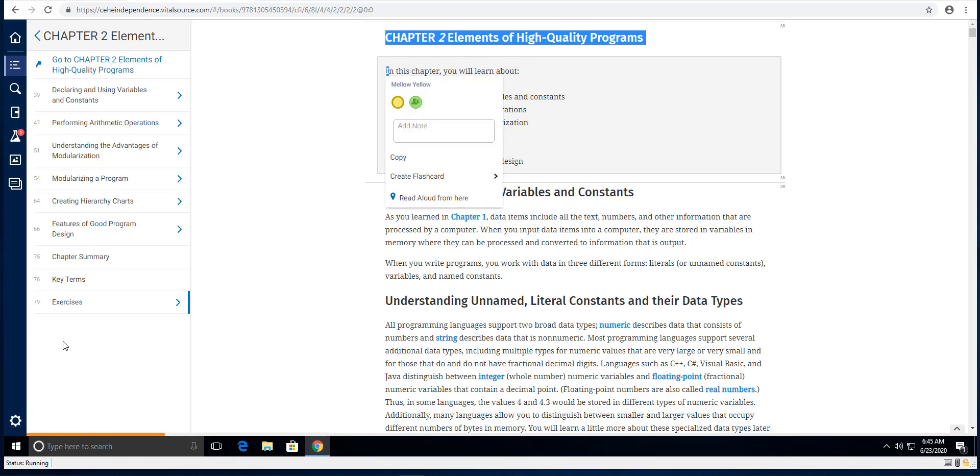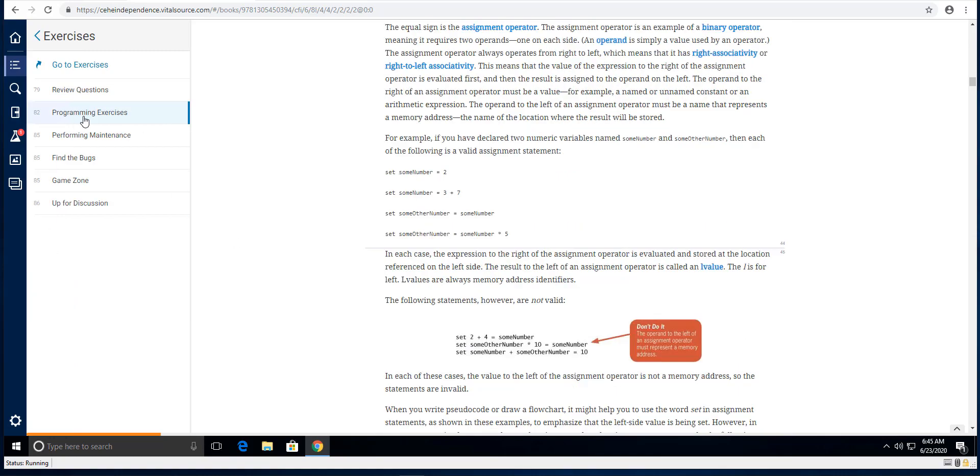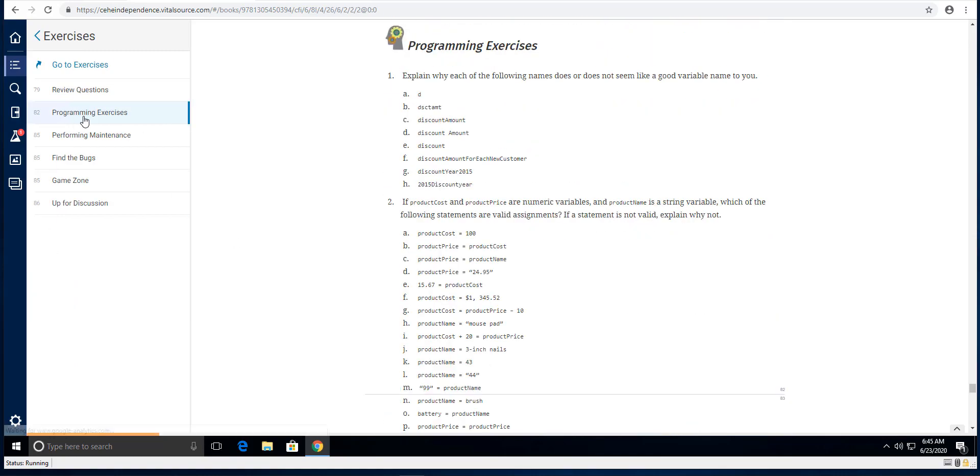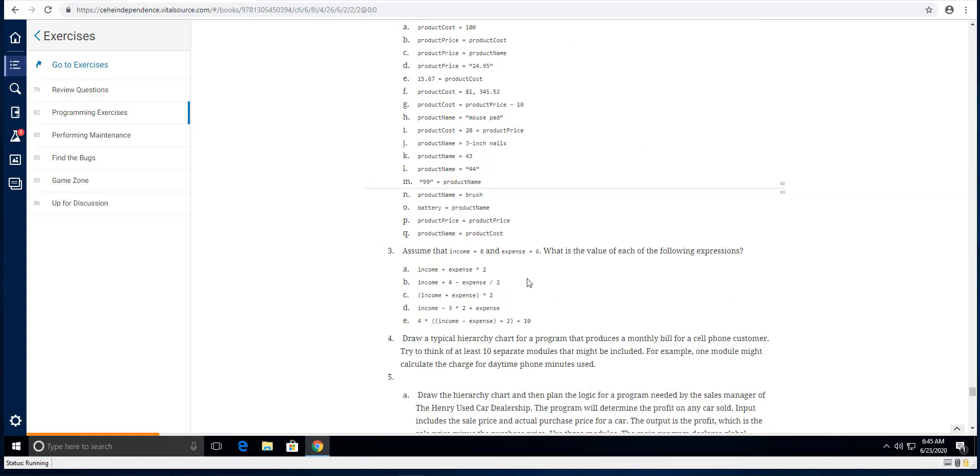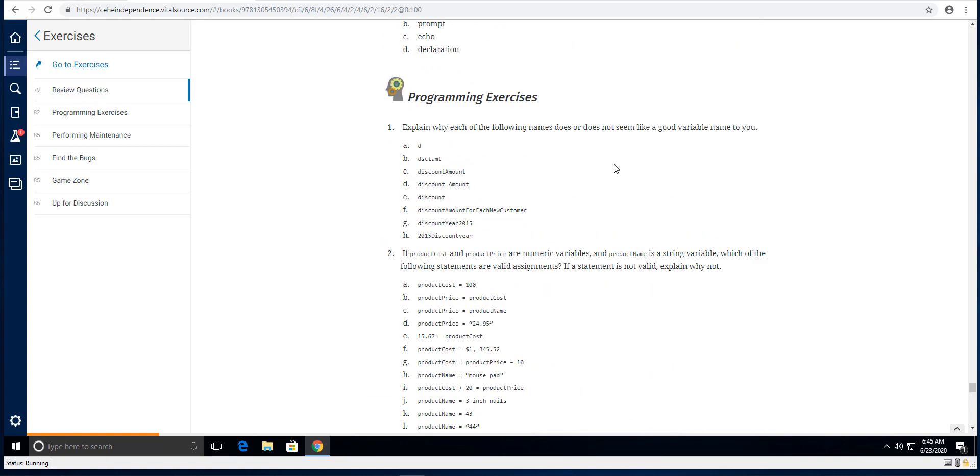Then again, of course, to get to those exercises, you're going to click on the exercises here and then you're going to click on the programming exercises. And in chapter two you need to do numbers one right here, number two right here, and number three right here.